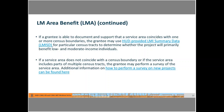If a grantee is able to document that a service area coincides with one or more census boundaries, the grantee may use the HUD-provided LMI summary data, also called the LMISD, or particular census tracts to determine whether the project will primarily benefit low and moderate income individuals. If the service area does not coincide with a census boundary or includes parts of multiple census tracts, the grantee may perform a survey of the service area. Additional information on how to perform a survey can be found at the link within this PowerPoint presentation.